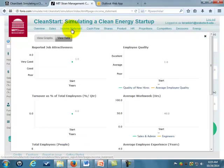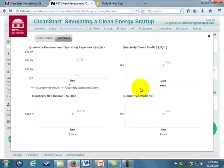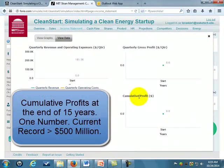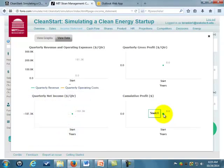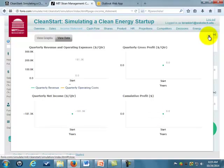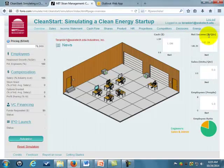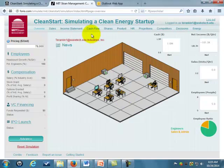What I'm looking for at the end of the game is your cumulative net profit numbers — that's all you need to report to me. The record right now is a little over $500 million, which would get you in first place. Any questions you have, email me. Have fun with this — it should be a good learning process.